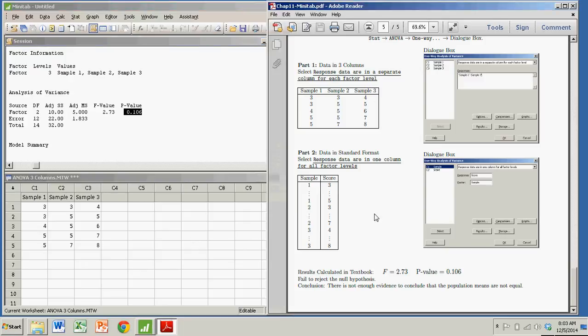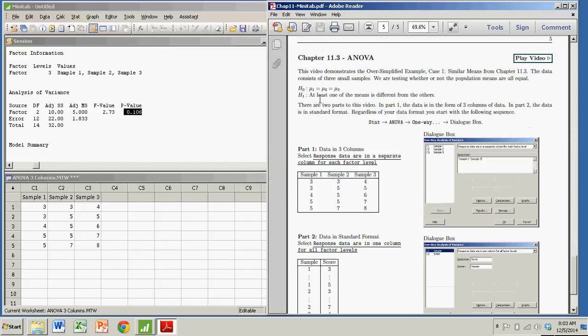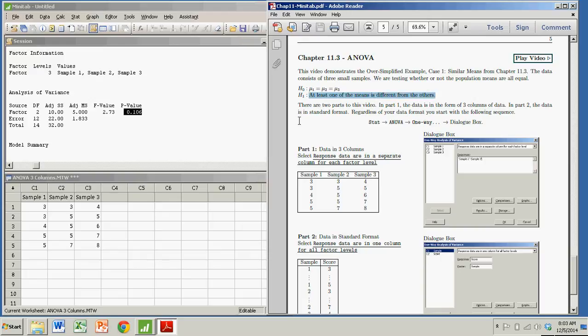So it would actually fail to reject the null hypothesis. And there is not enough evidence to conclude that the three population means are not equal. In other words, at least we can't say that one of them is different. There's no reason to believe they're not all the same.